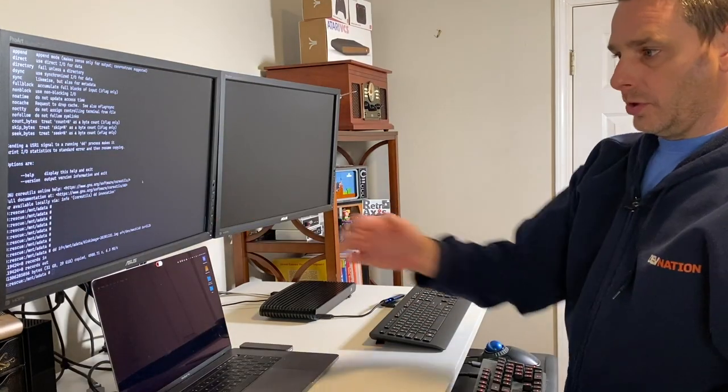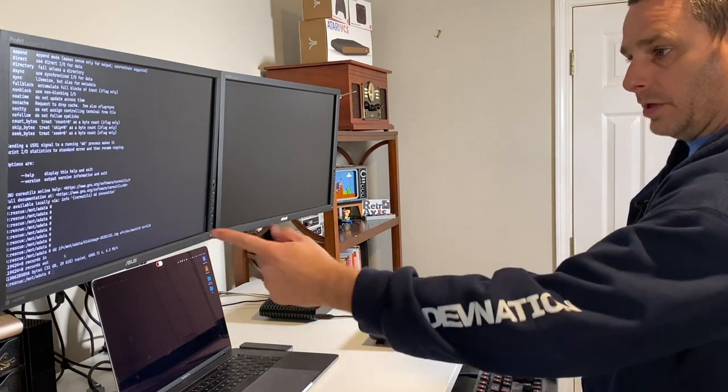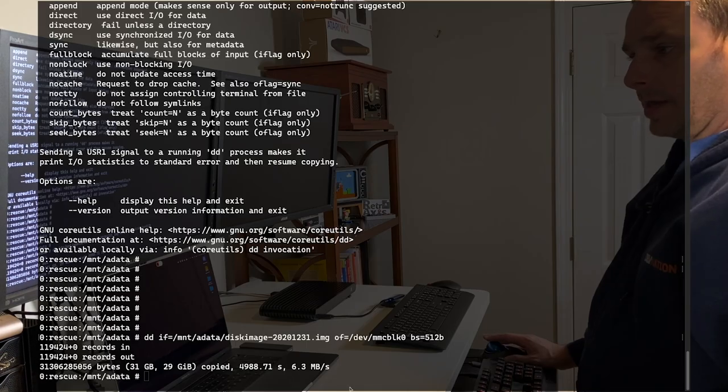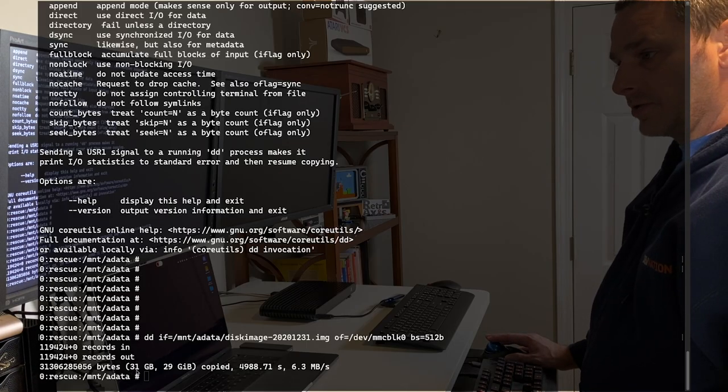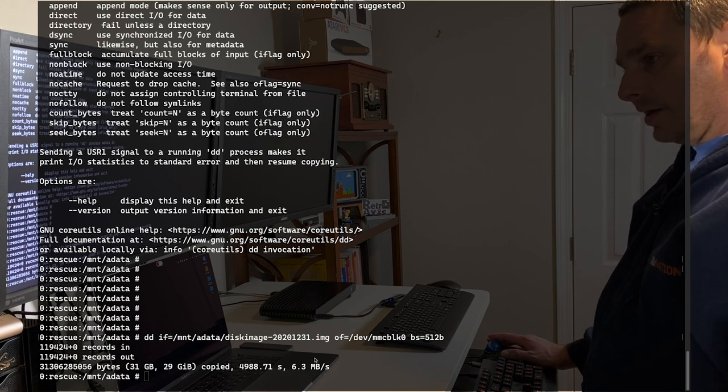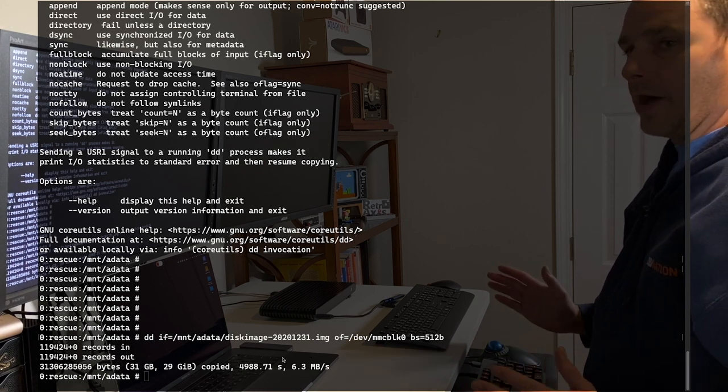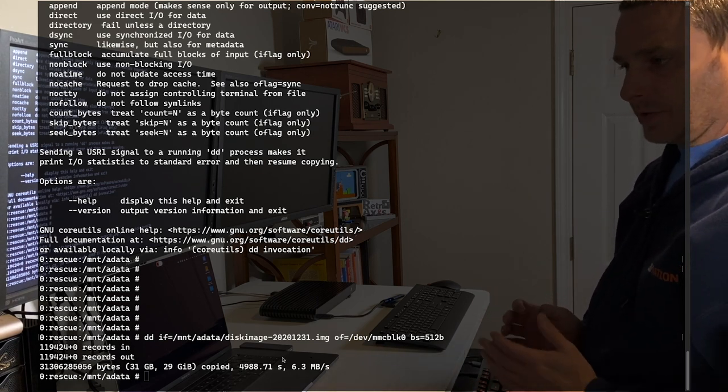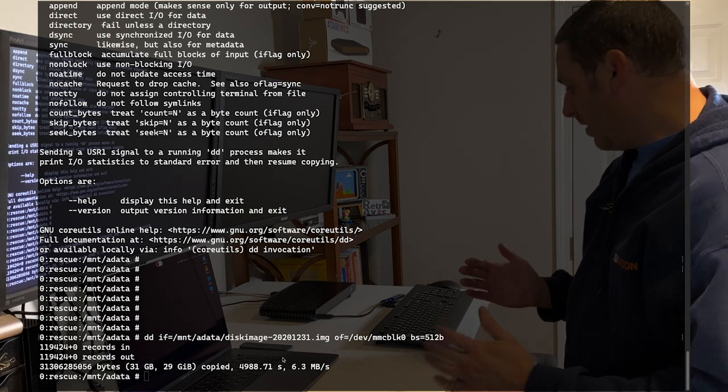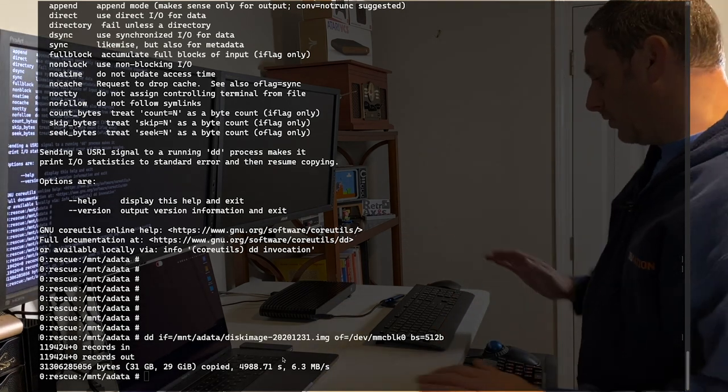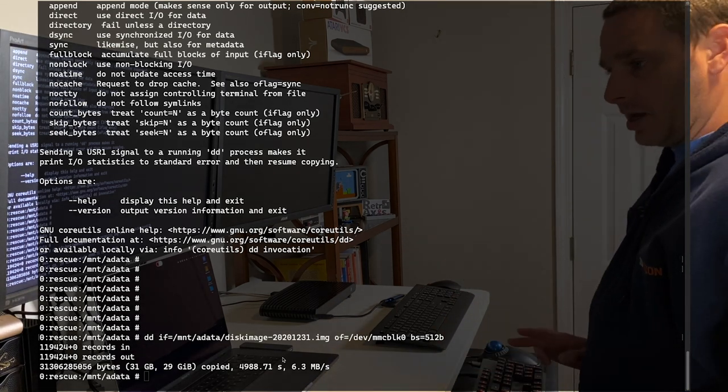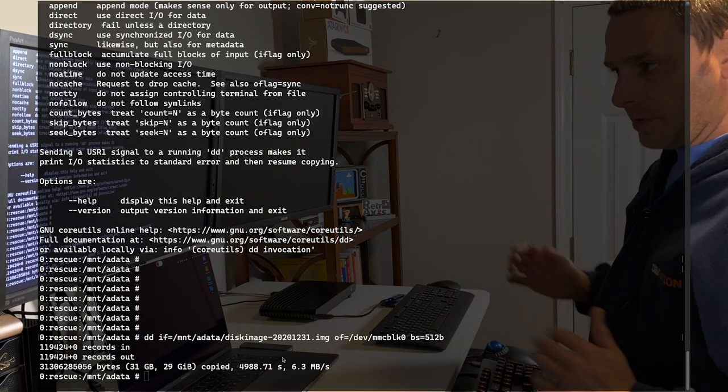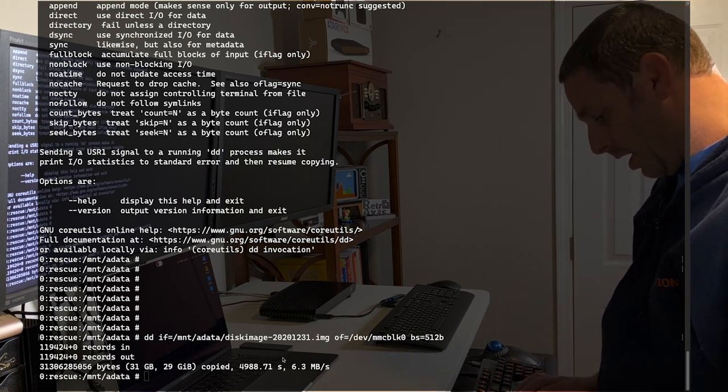The dd has completed. We can see here that it's told me exactly 31 gigs or 29 gigs copied. It took quite a while. It probably took about an hour and a half. So it was relatively slow. It may vary depending on the size or speed of your disks. But for me, that's about an hour and a half it took.